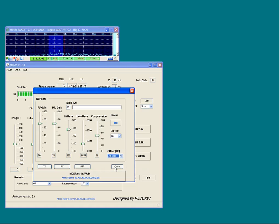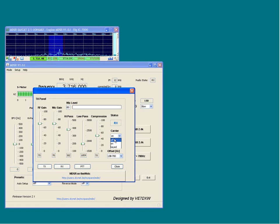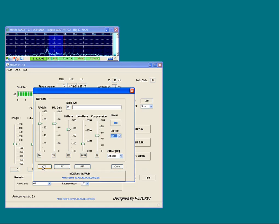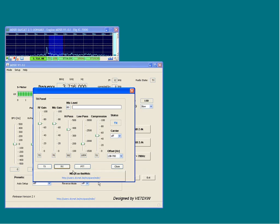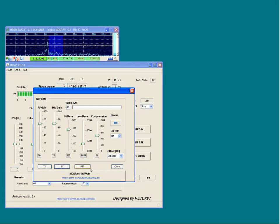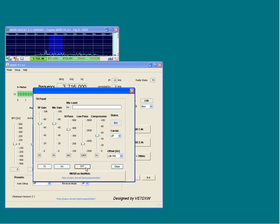The buttons on the bottom of the TX panel are the TX button, the RX button, and the PTT button. The TX button sets the TX on and also keys the radio. The RX button releases the TX condition on the radio and returns the MDSR into RX mode. The PTT button keys the transmitter if it is pressed. If it is released, it returns the radio and the MDSR to RX mode.